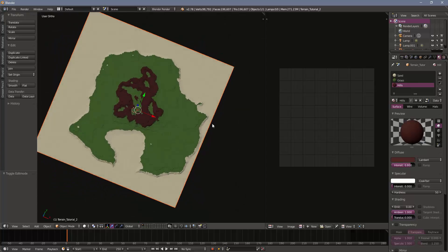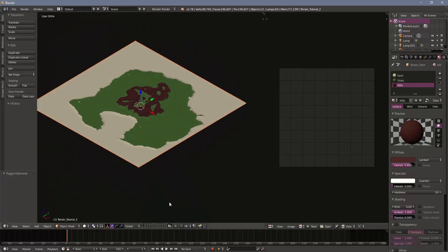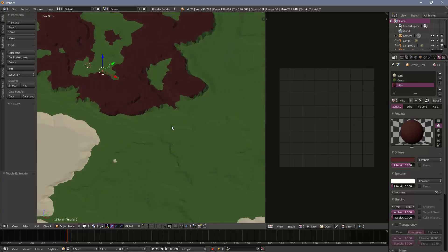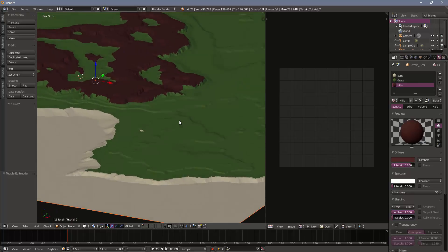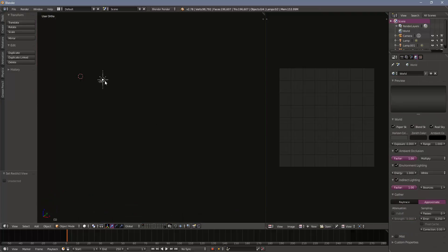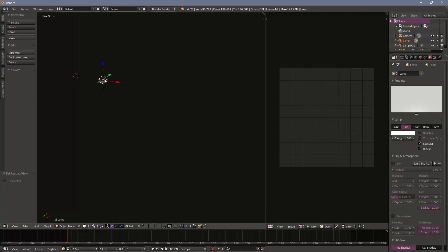Before we get to that, let me also show you how I set up my lighting. Here I have on another layer, I have some lights and they're blocked a little bit by my terrain. Let me hide my terrain and zoom in.